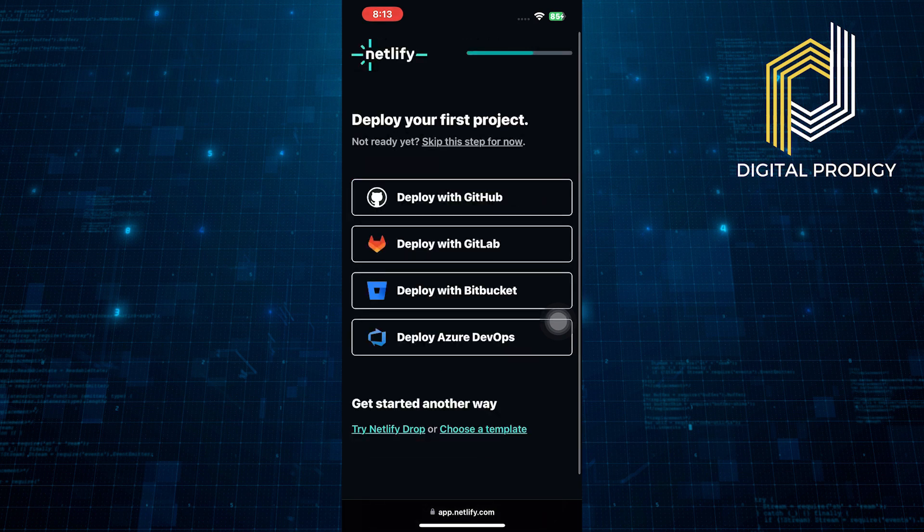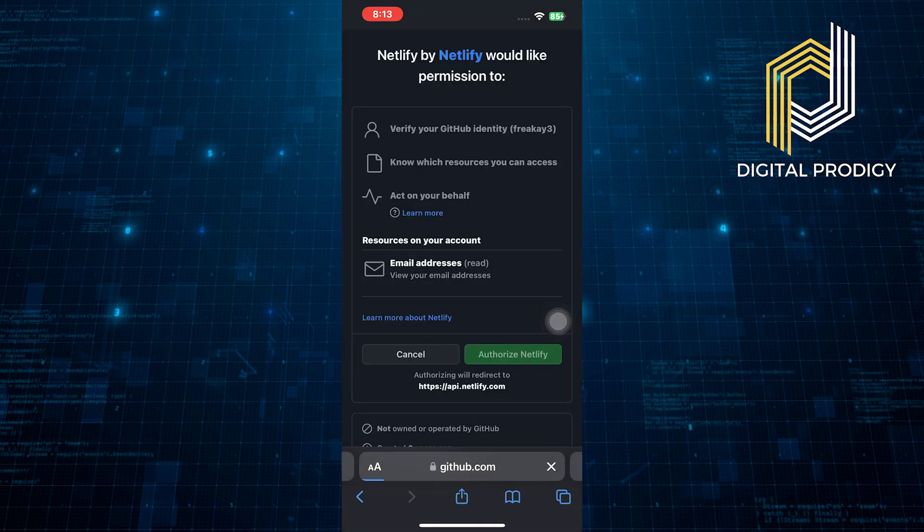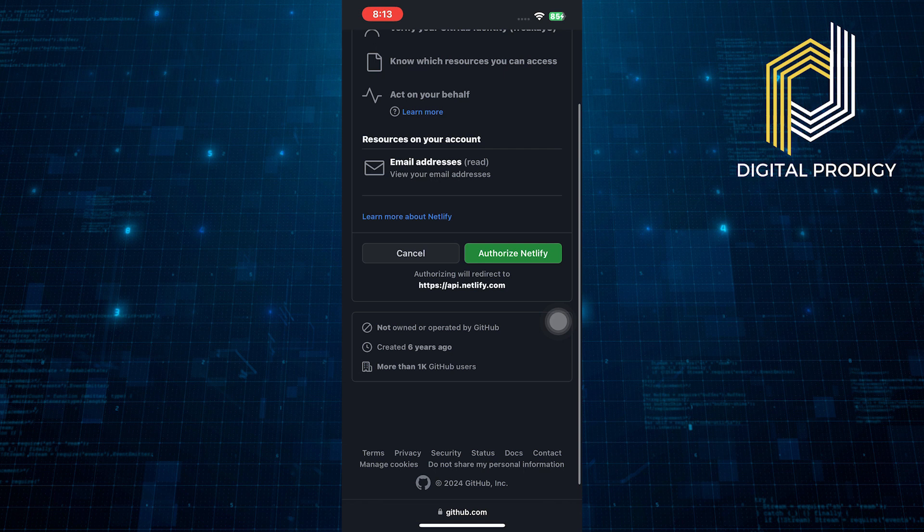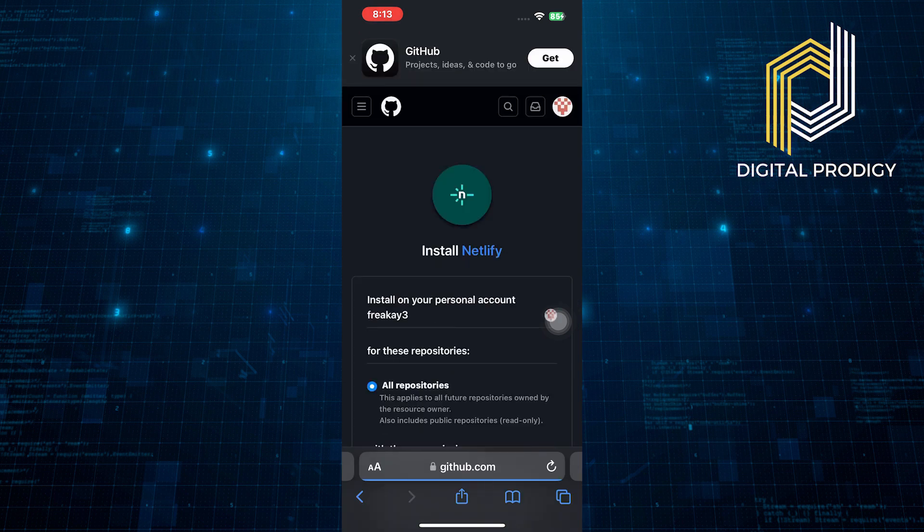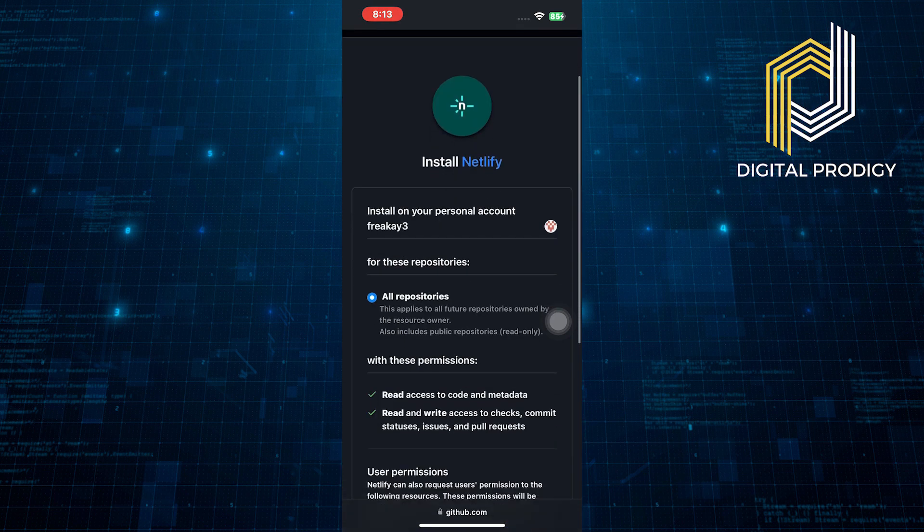Choose deploy with GitHub. Proceed to tap on authorize Netlify. Install Netlify to link your account seamlessly.